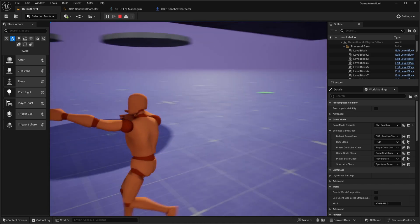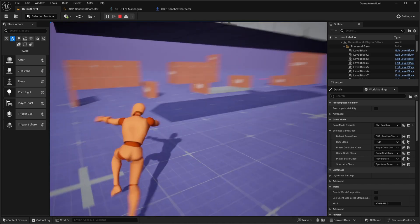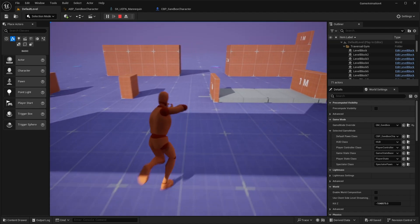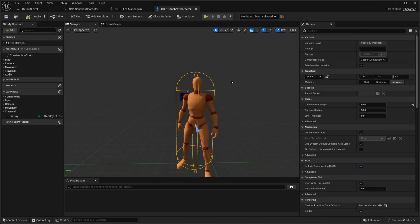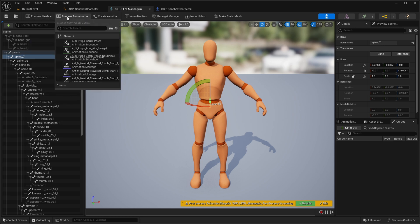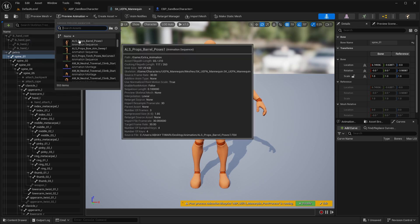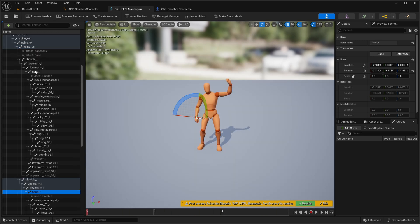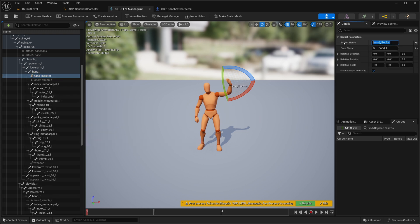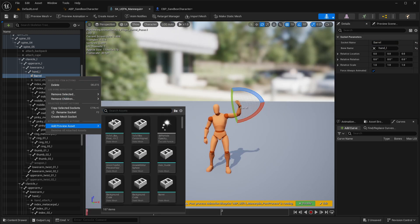The only thing remaining is the mesh — after switching to an enum state, we want our mesh to be spawned and visible. For that, we will create a proper socket inside the player mesh skeleton. Open your player skeleton, select the desired bone — you can even add a preview animation to get better results — then right-click on that bone and add a socket. Rename the socket for your understanding.